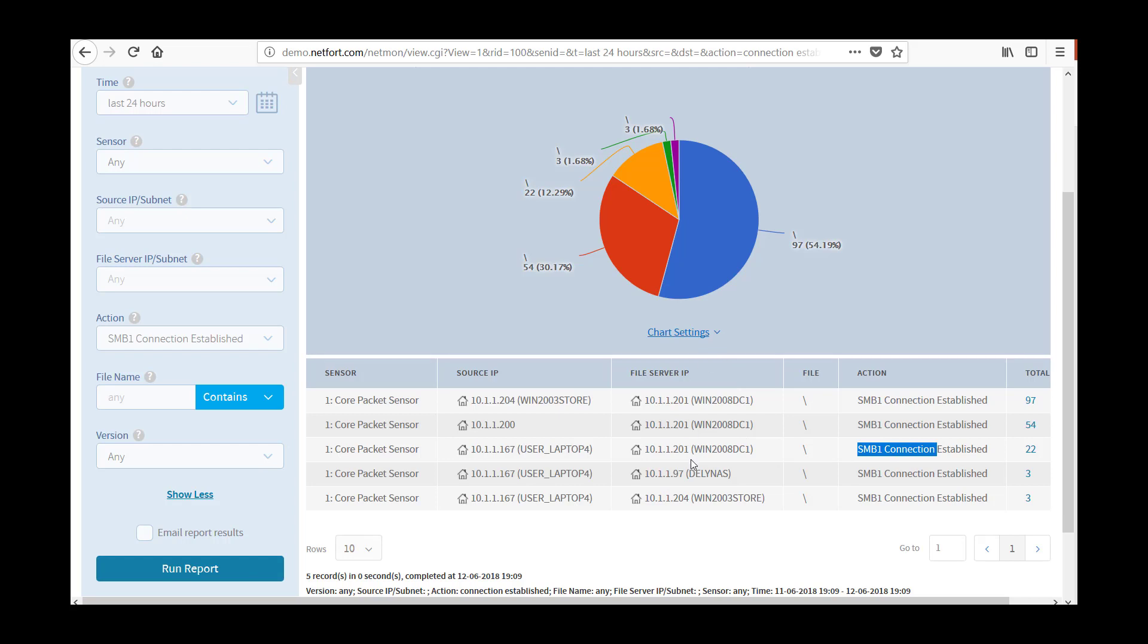So the takeaway from running both reports is I've got three servers that I need to patch or remove SMBv1. And as a follow-up to that, not a greater priority, but as a follow-up, I also have a couple of clients out there I need to disable SMB version 1 on.